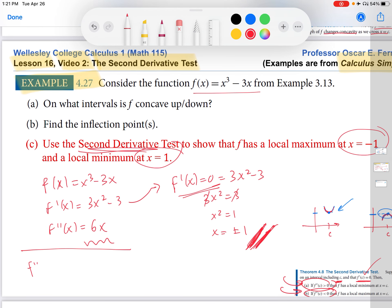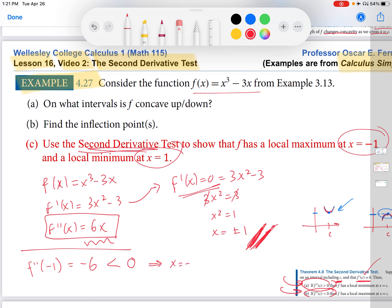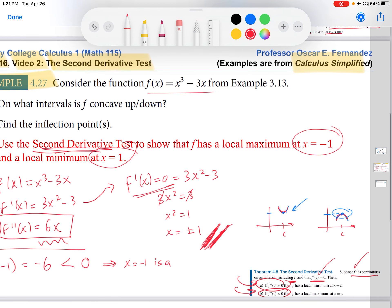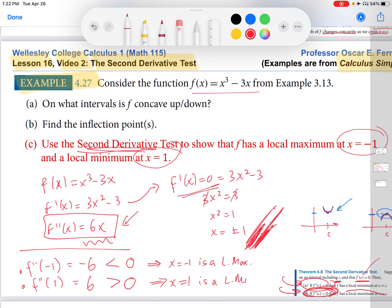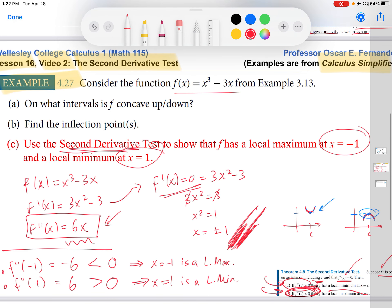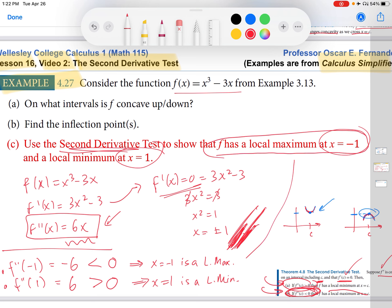Evaluating f double prime at x equals negative 1: using f double prime equals 6x gives negative 6, which is negative. So by the theorem, x equals negative 1 is a local maximum. Then evaluating at x equals 1: substituting into 6x gives 6, which is positive. So x equals 1 is a local minimum. And that is exactly what we wanted to show — a local maximum at negative 1 and a local minimum at 1.